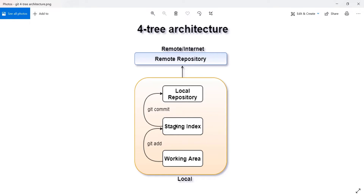From the staging index, we perform git commit to add files to the local repository, which generates a commit ID. After that, git push moves them to the remote repository. So there are three stages and two commands that help us move files from one stage to another — that is the typical flow.